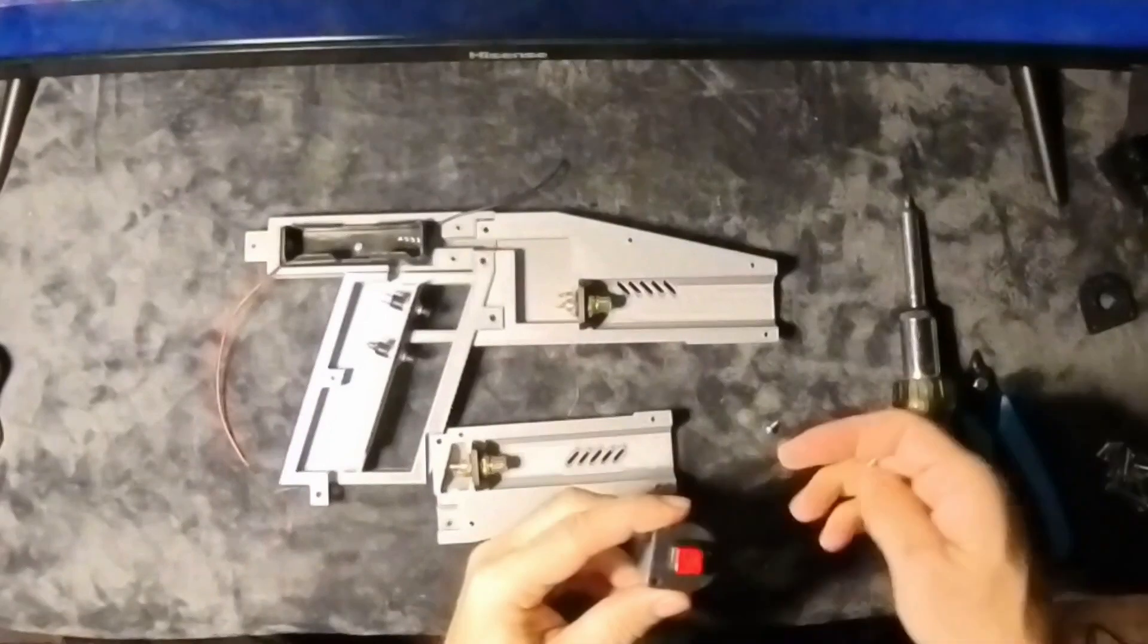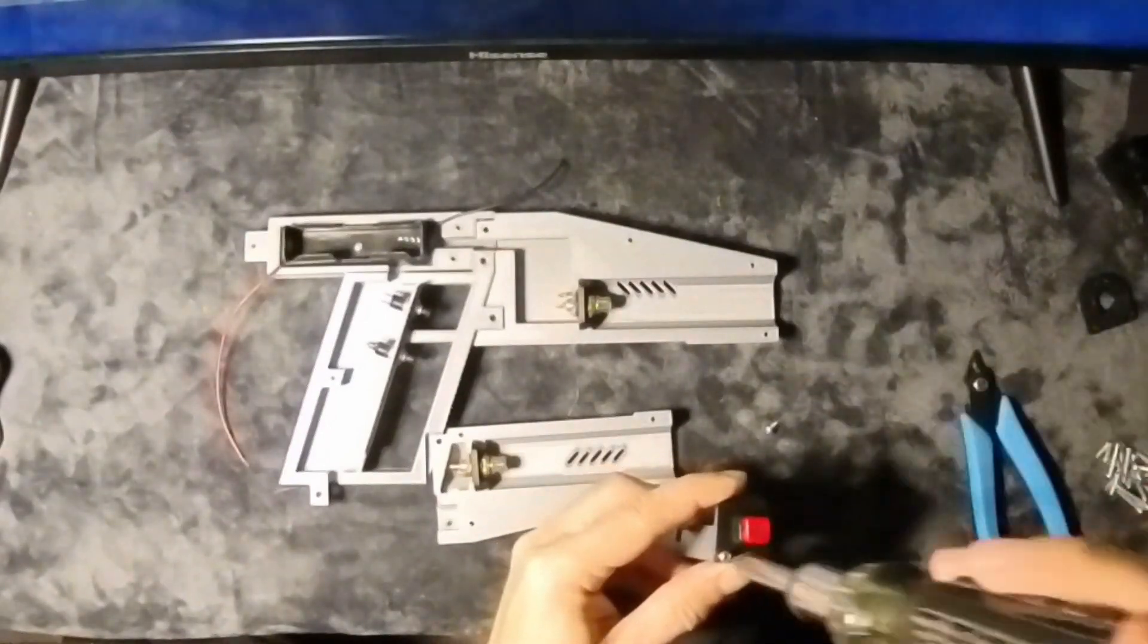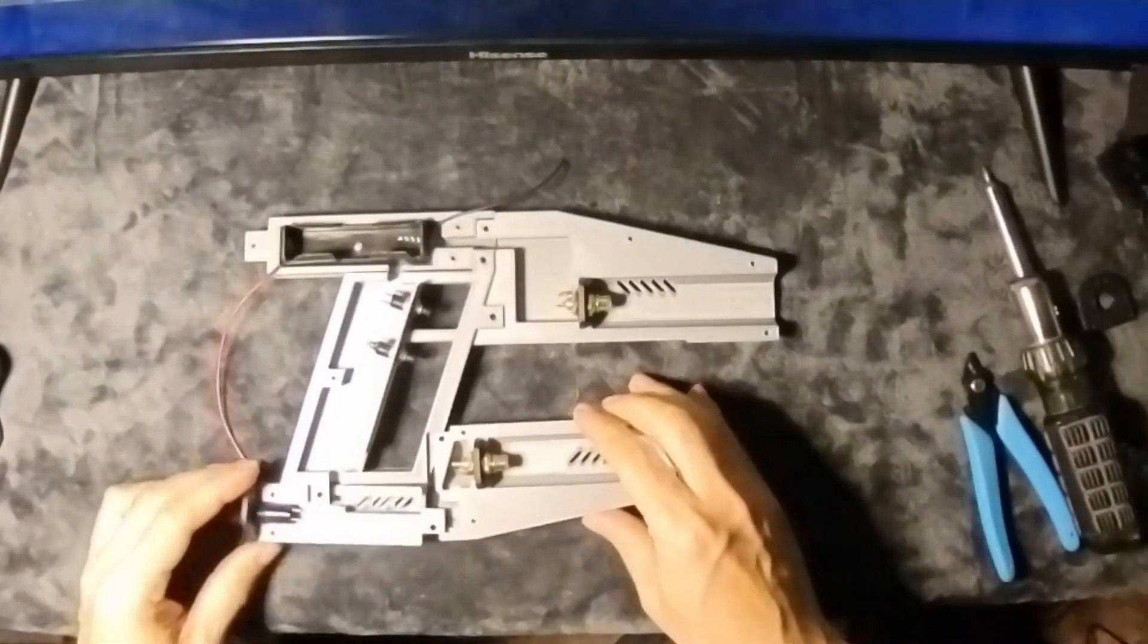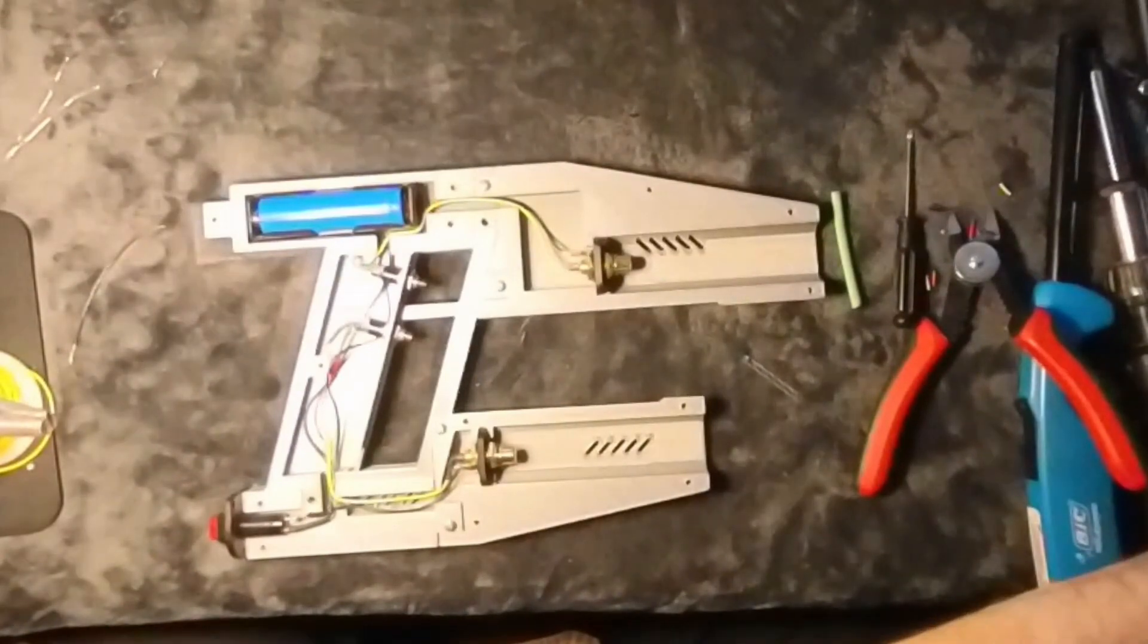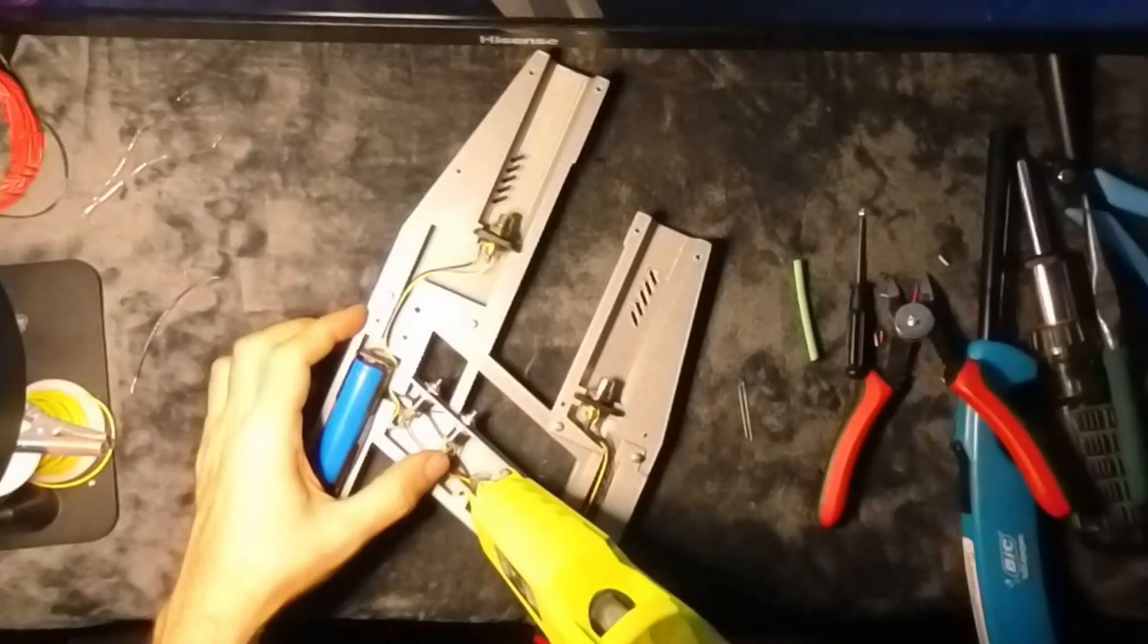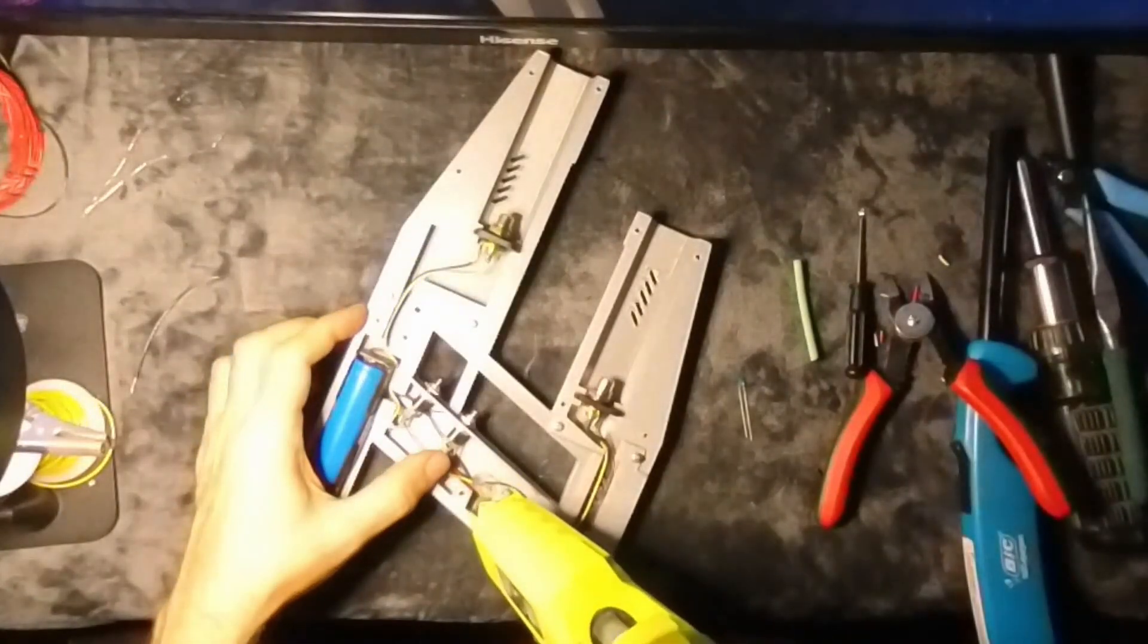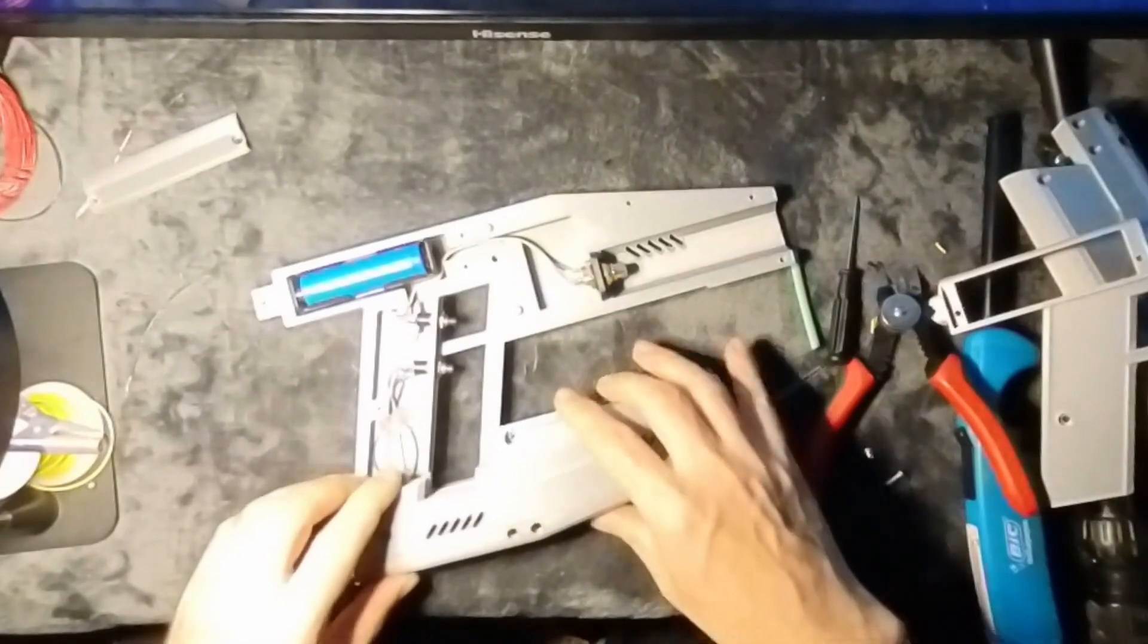The Quad Blasters are designed with two separate triggers and barrels, intended for the wielder's index and middle fingers. The design allows for the simultaneous firing of both barrels, creating a potent effect.